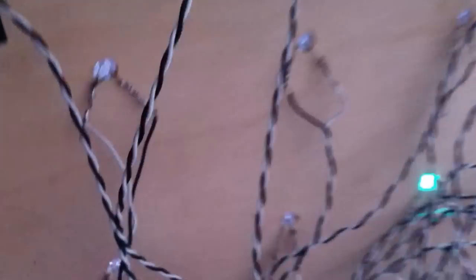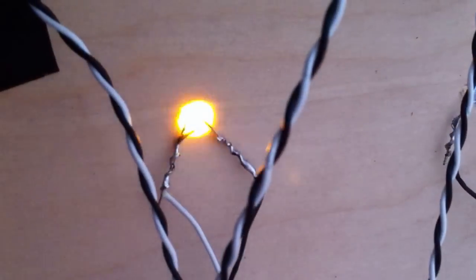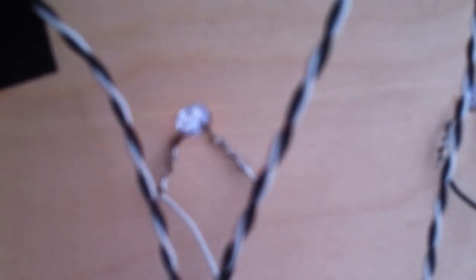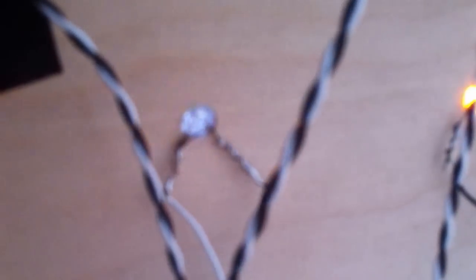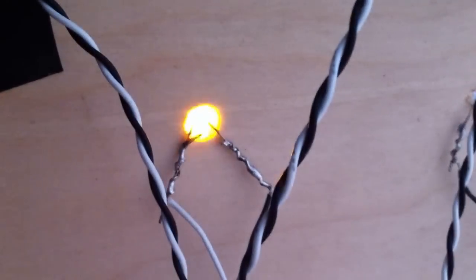On the back here you can see how each LED is individually attached with its own set of wires.